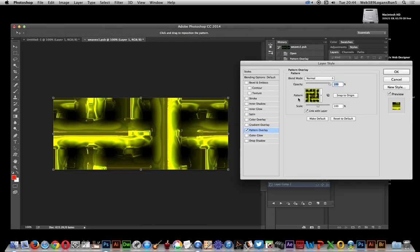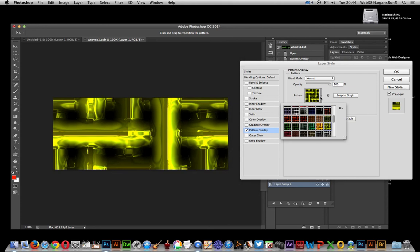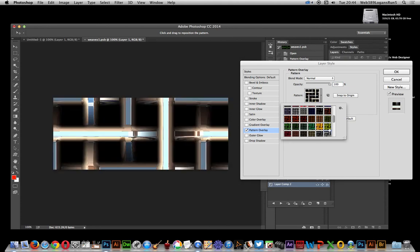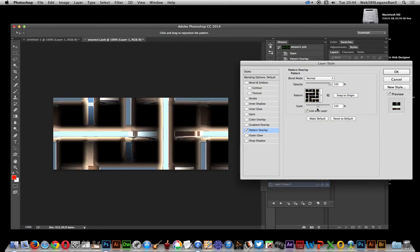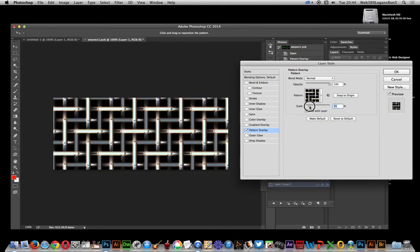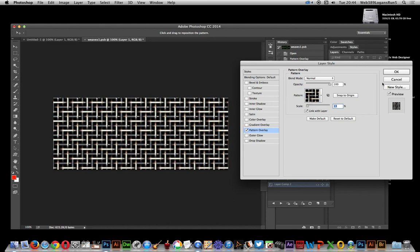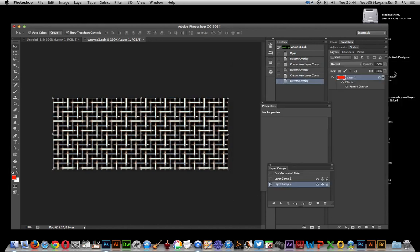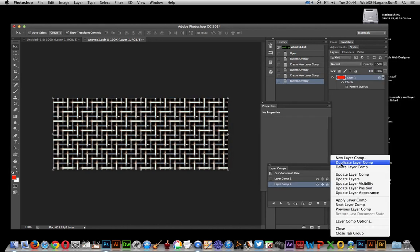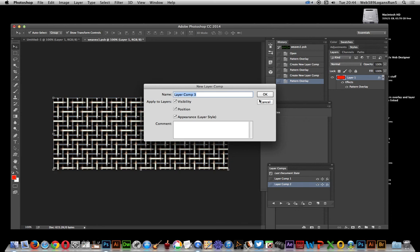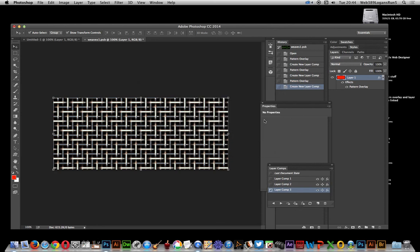Double click on that again, and you can also change various other settings. You can actually change the scale there, so I'm just going to change the scale. Layer comp, and that information is also saved.